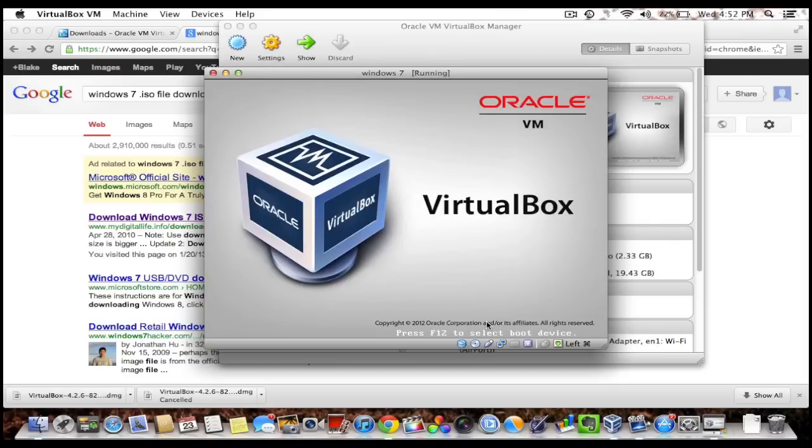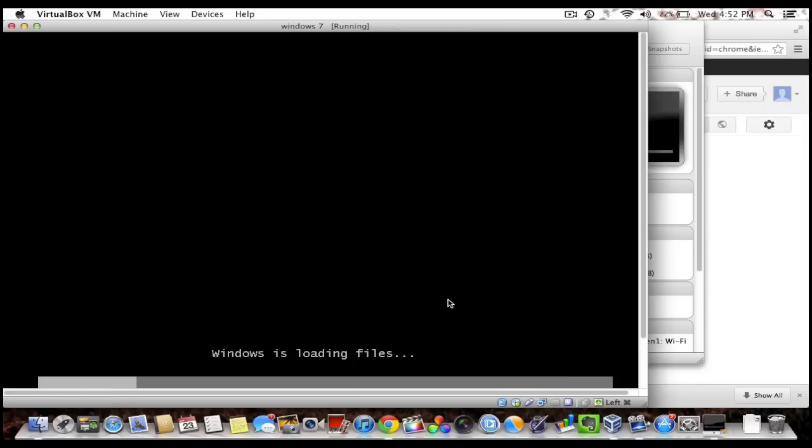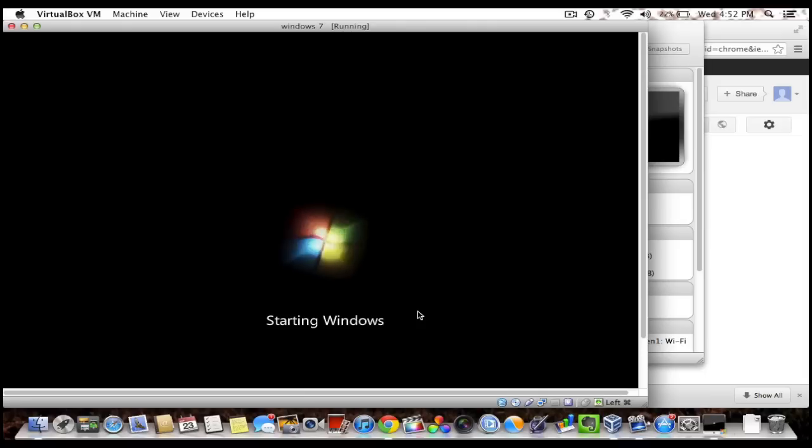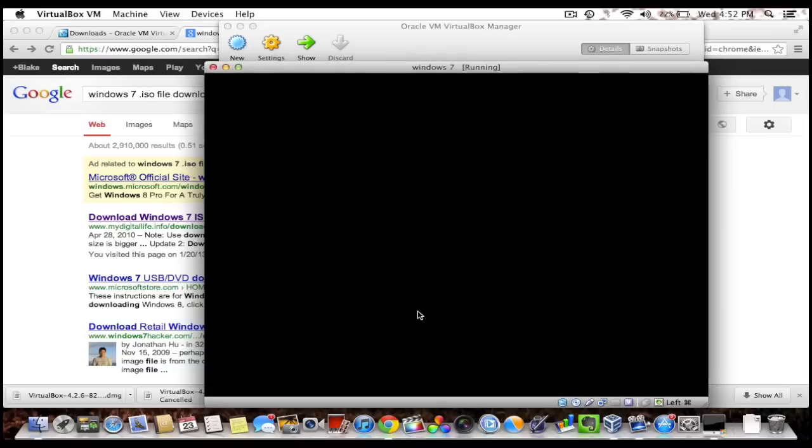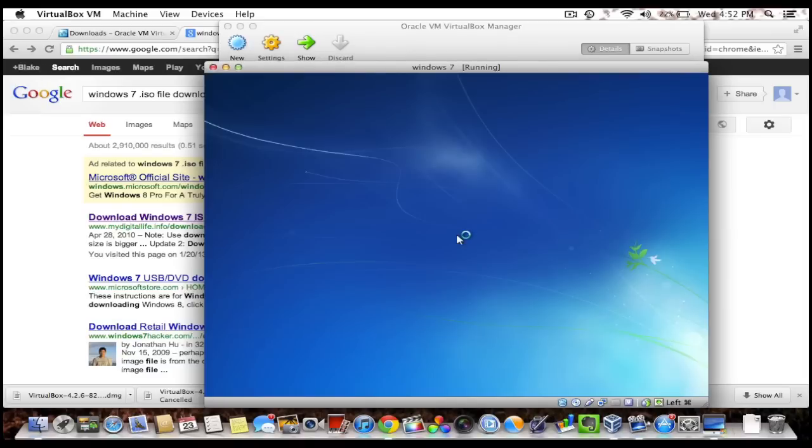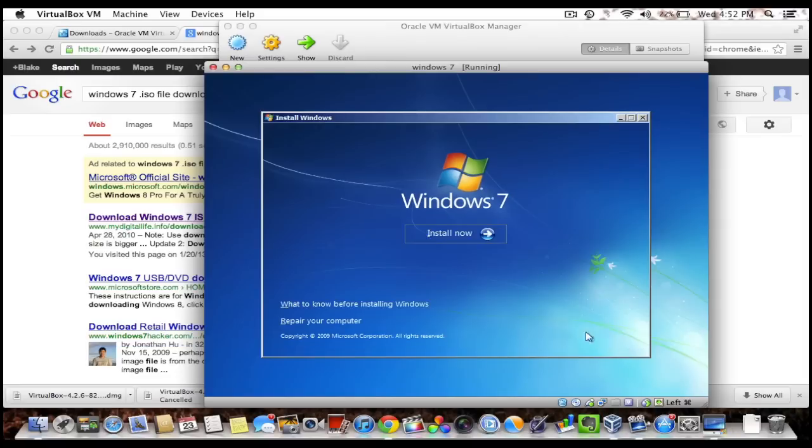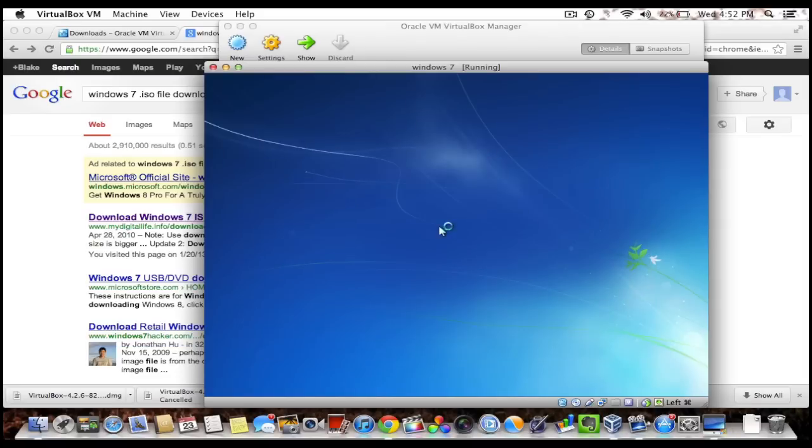So what this is gonna do is it's gonna boot Windows from the ISO file. So Windows is gonna go ahead and boot. And now you just install it like you normally would. I'll choose English, click next, install now. And it should take quite a few minutes to set up and install.